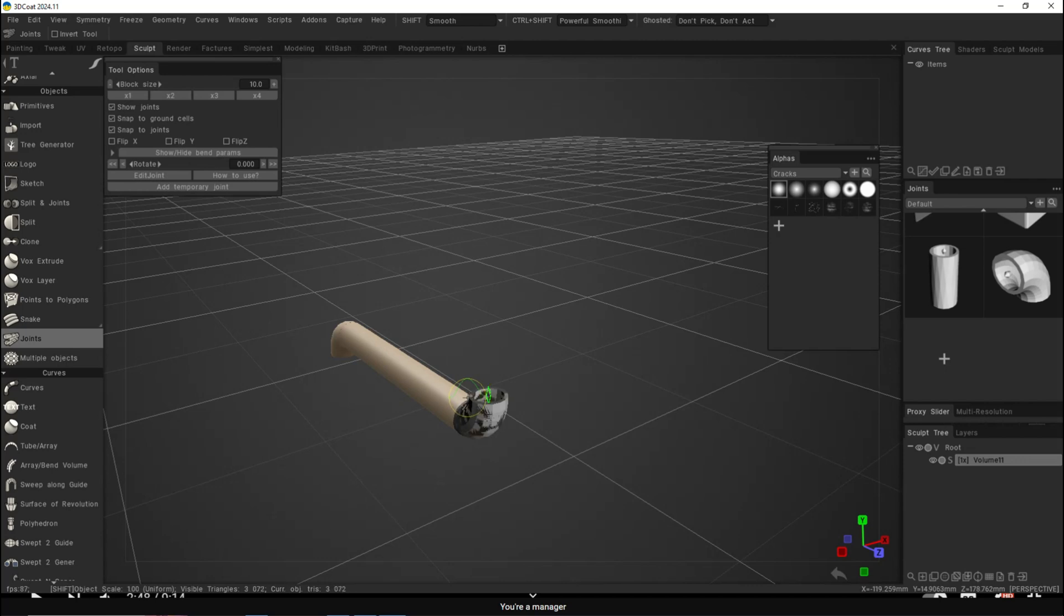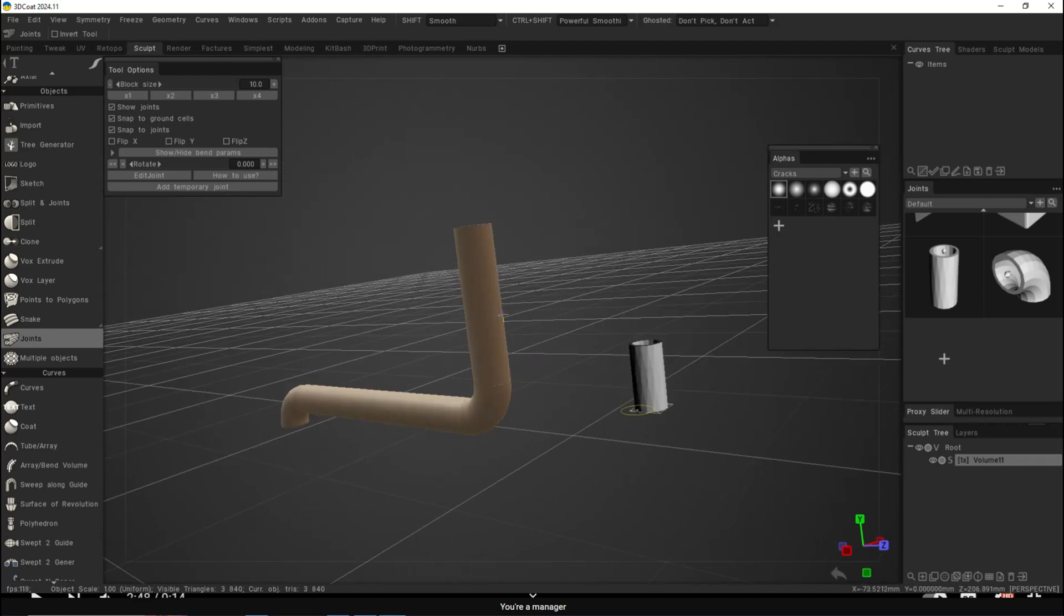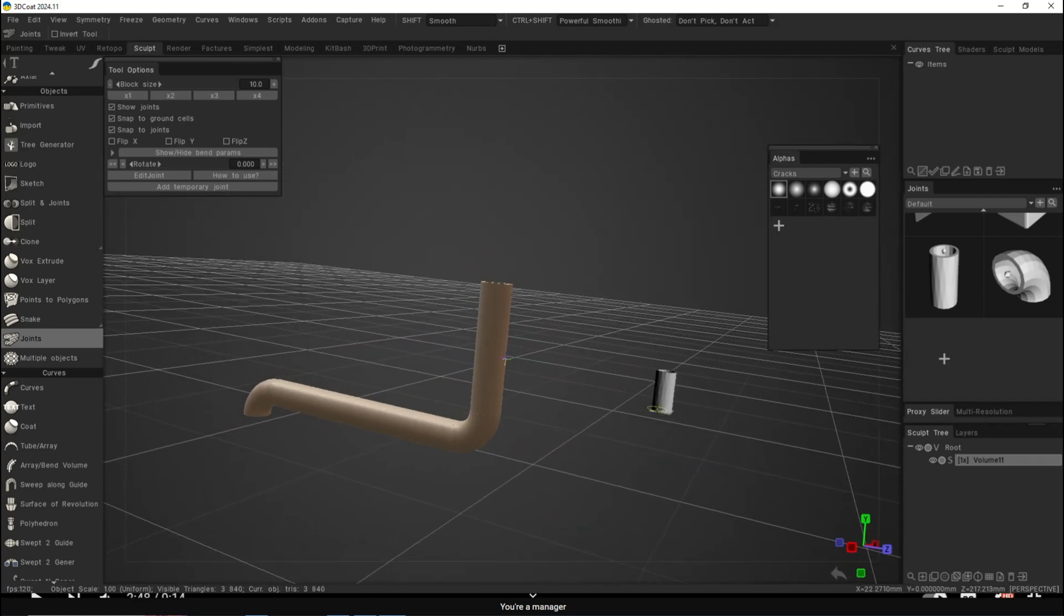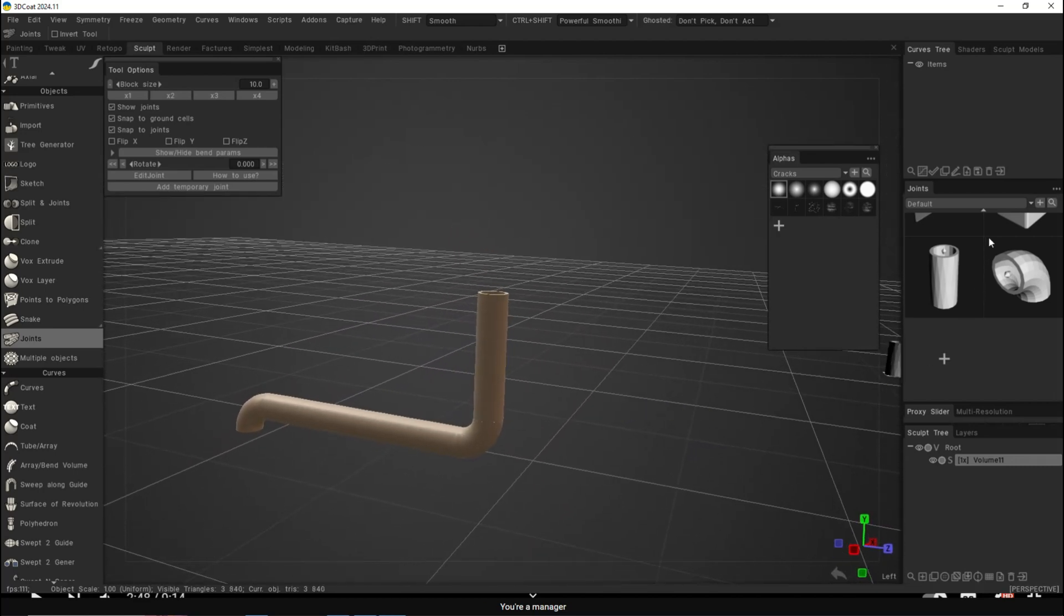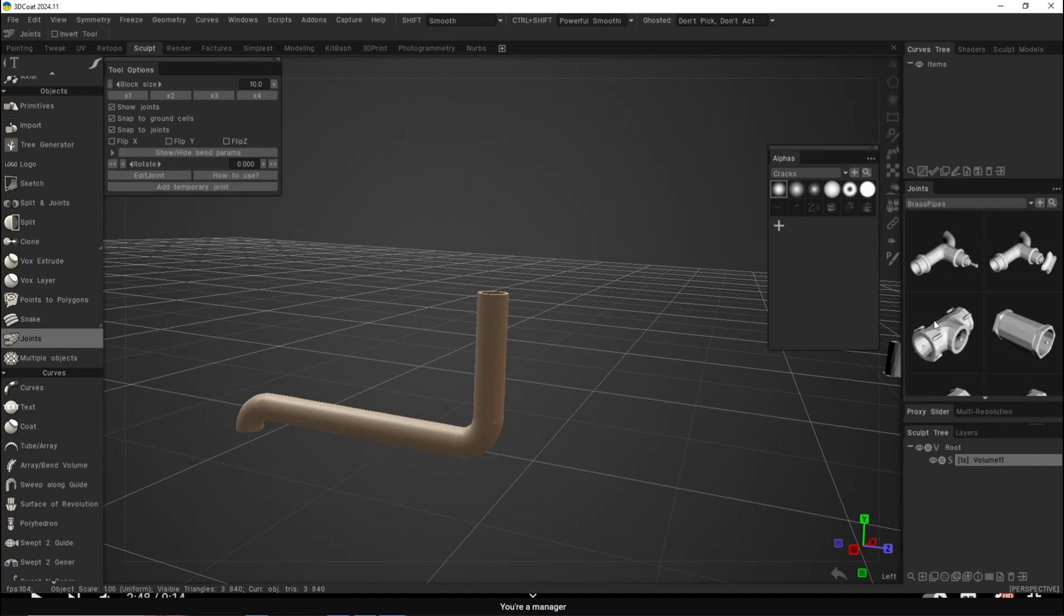Take some pipe, go up, go up. You get the idea. Let's say we want to add something else here, some gauges or something. Let's see, brass pipes, okay.